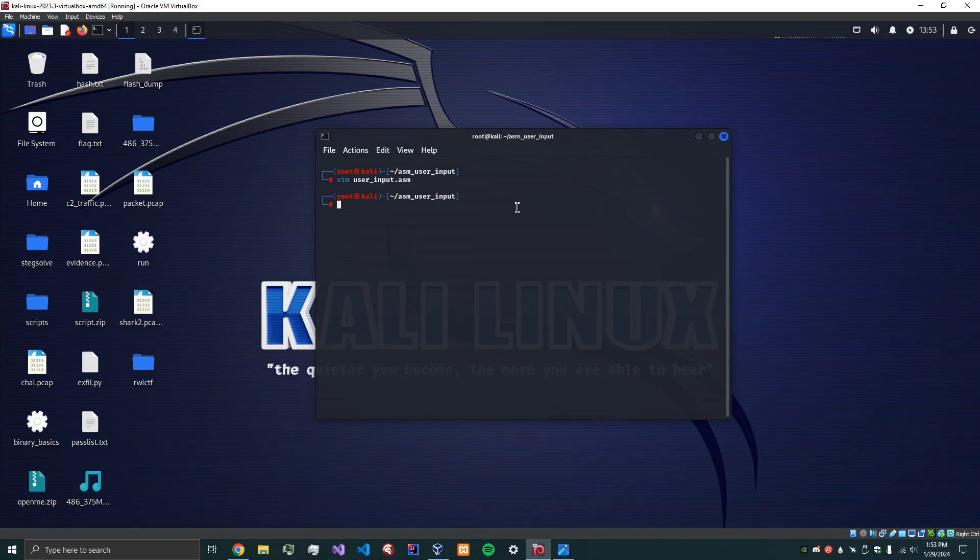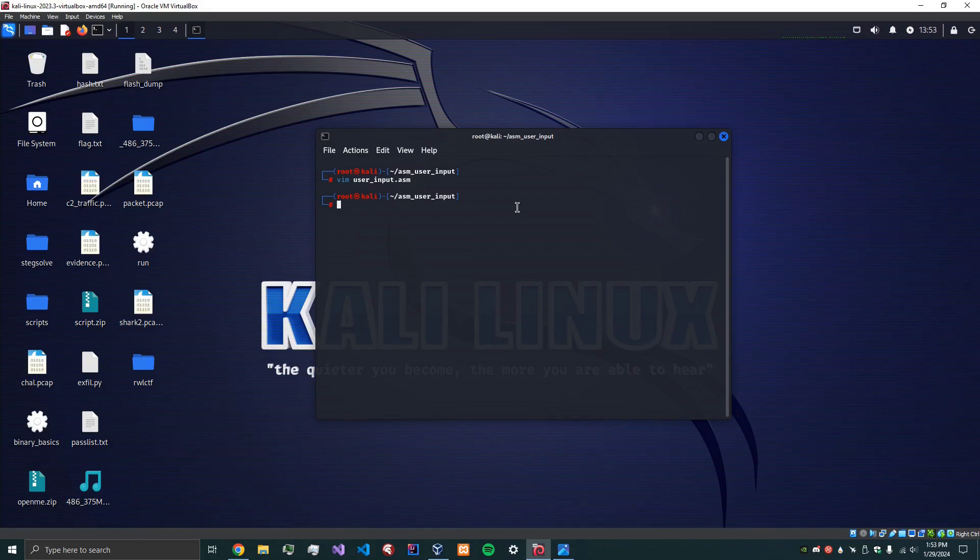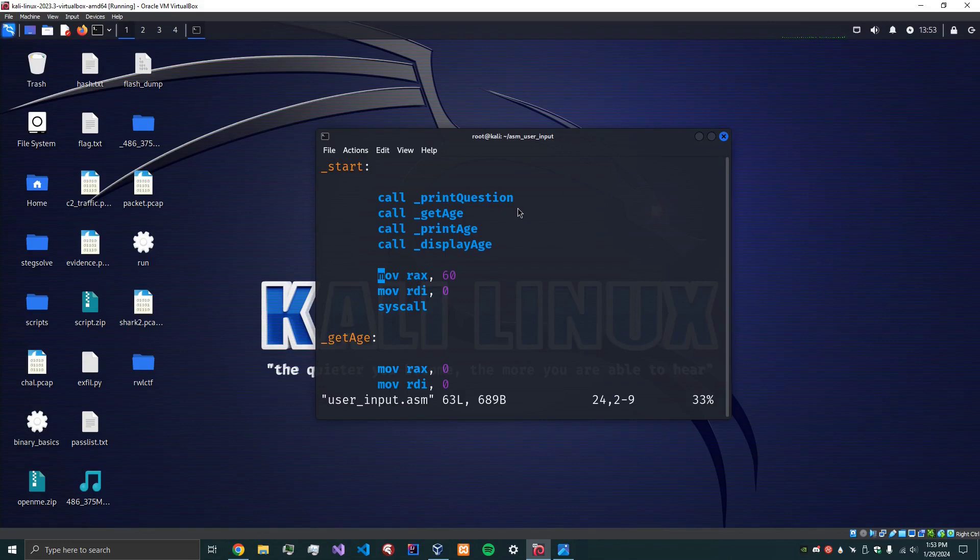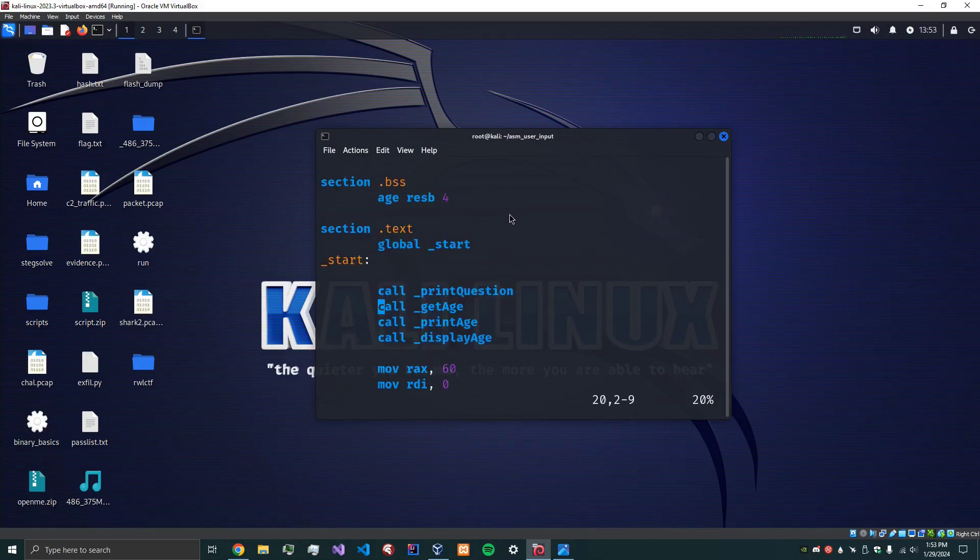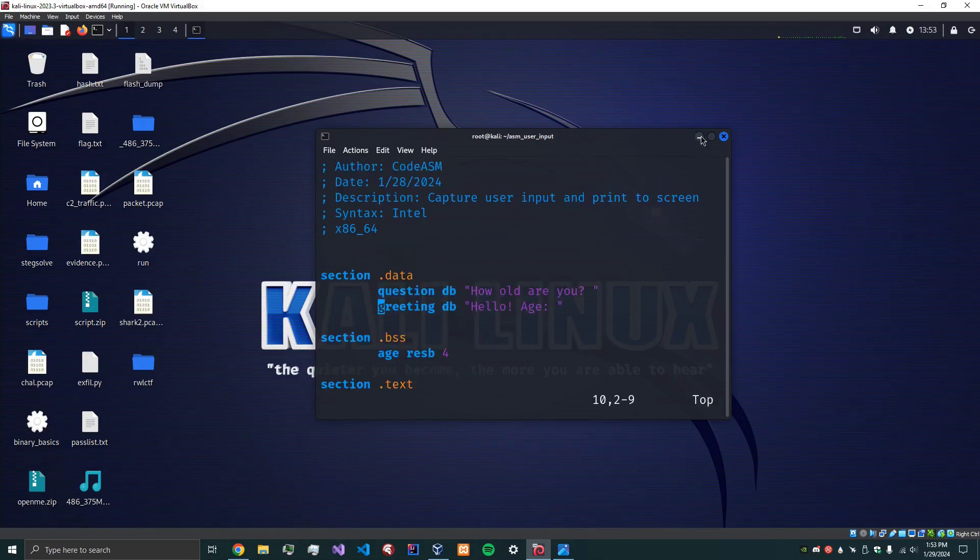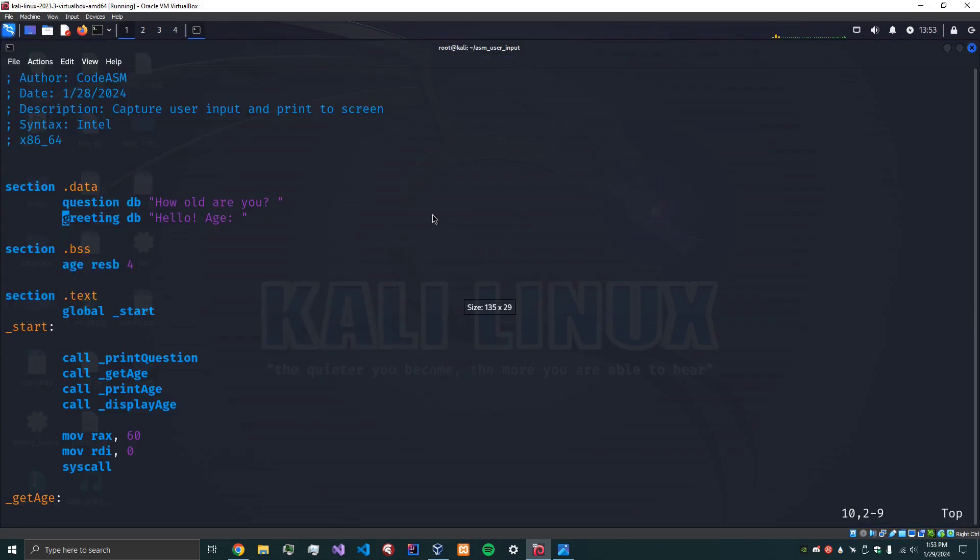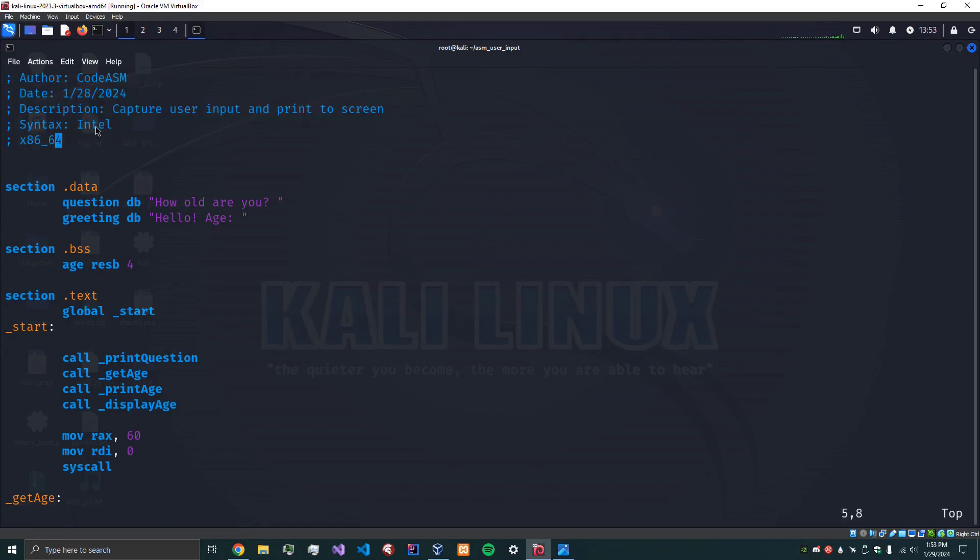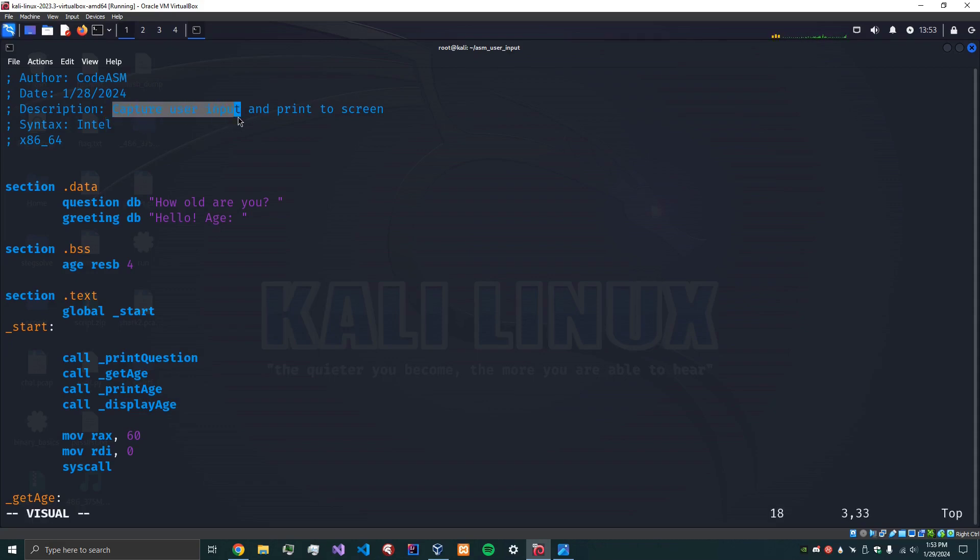So let me actually zoom in here and let's open what I have here. Okay so what we have is I made some notes here. Author code ASM. We're going to be using Intel Syntax and this is to capture user input and print to the screen.